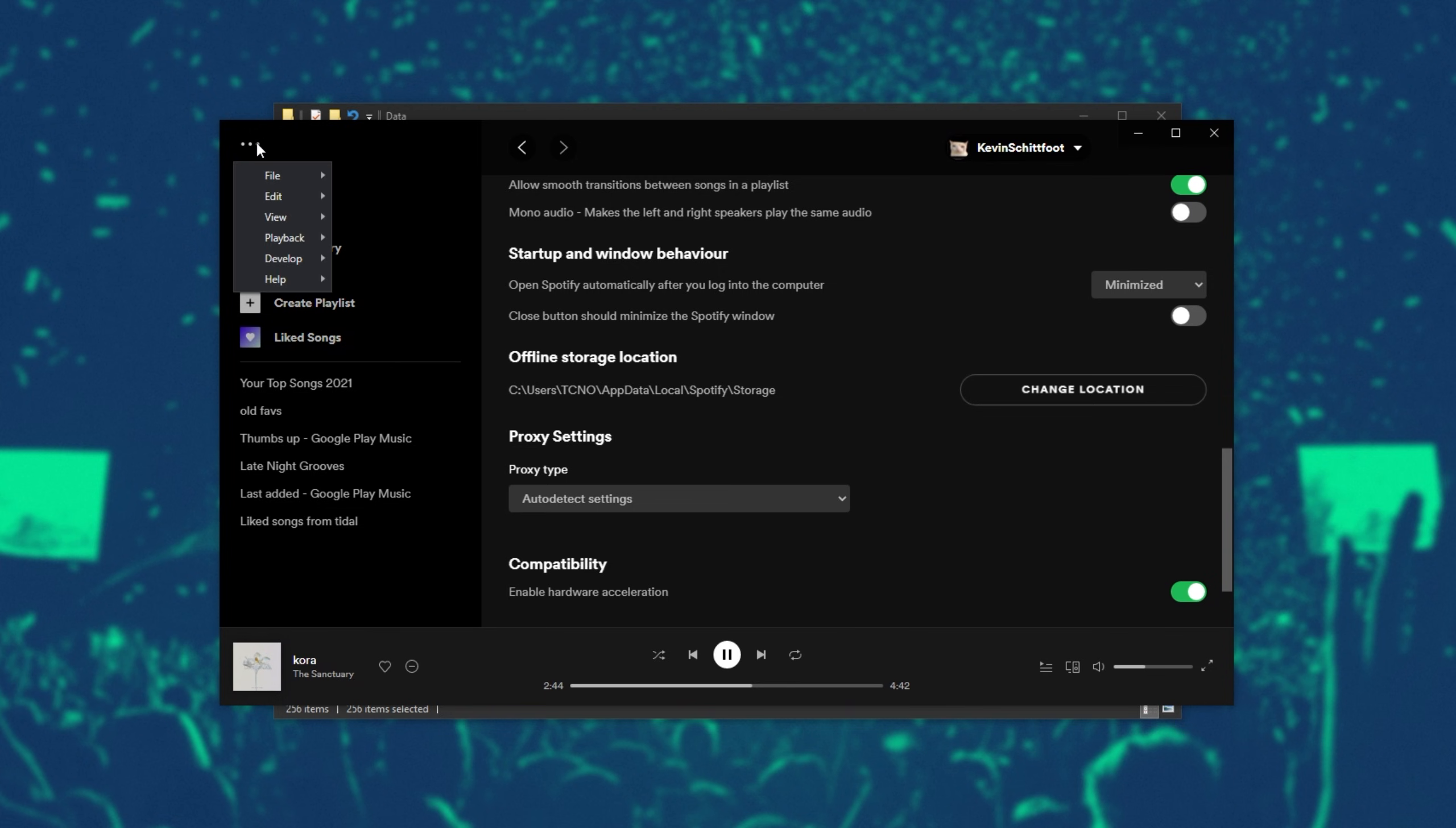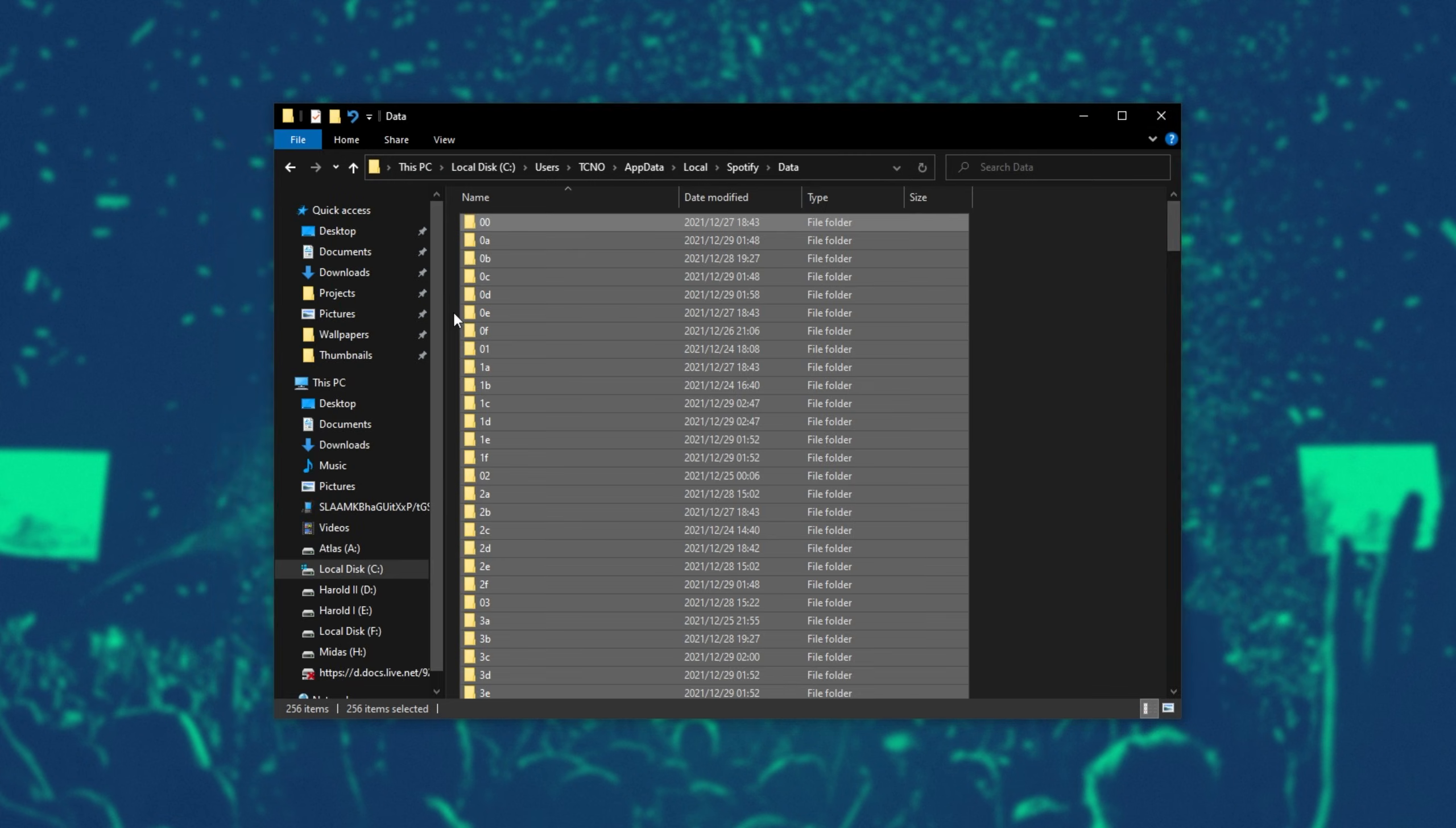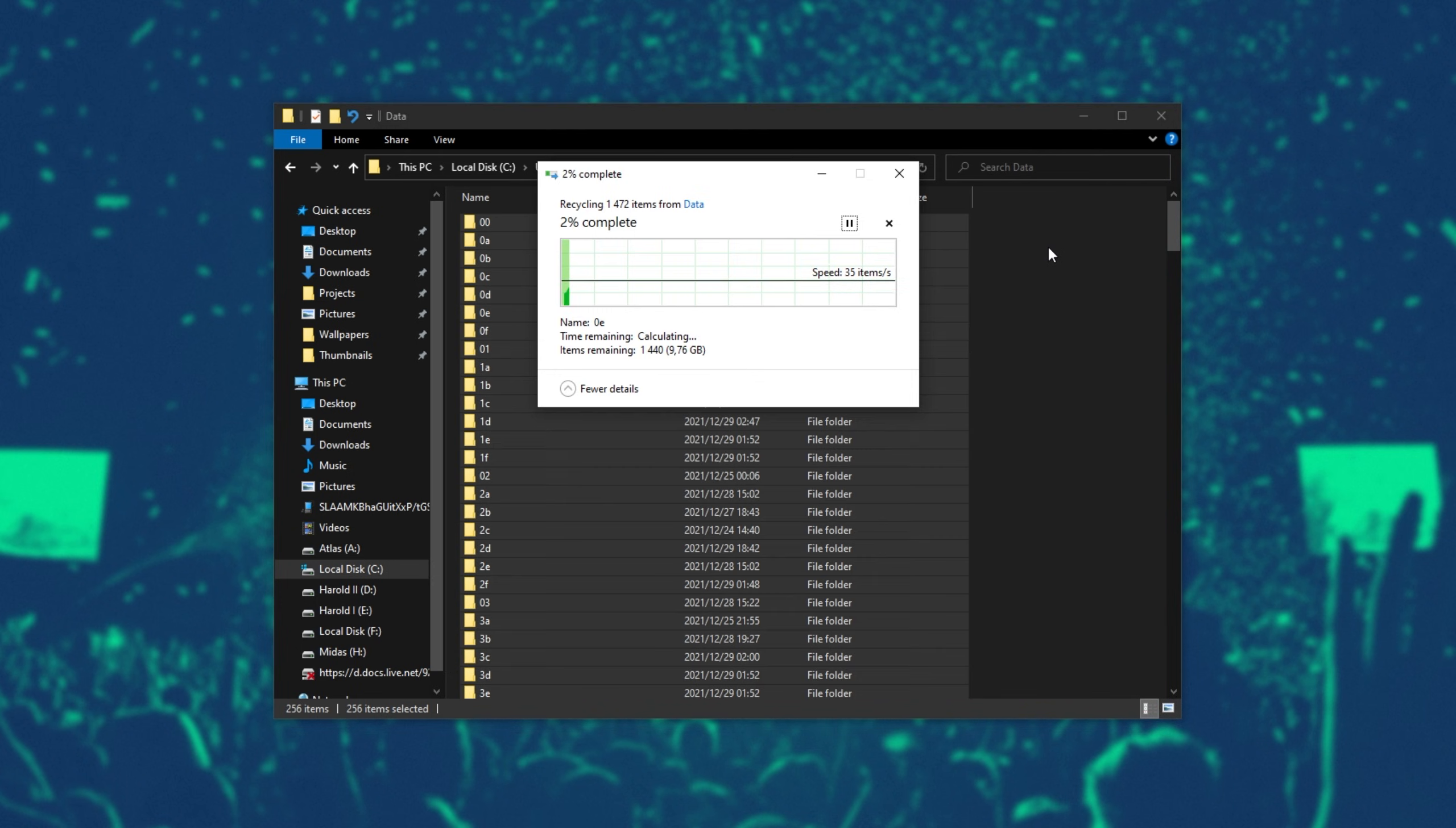So I'll click at the very top, file, and exit. Once it's completely closed, you can select everything within the data folder, delete it, and hit yes.